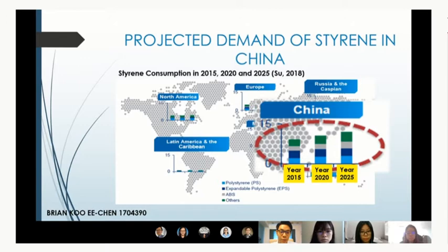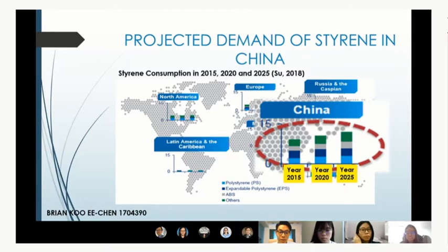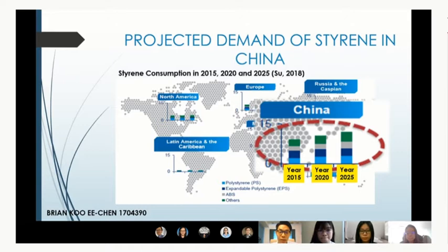The forecasted growth of Styrene consumption from 2015 to 2025 shows the highest increased rates in China, while American and European consumptions are seeing a levelling off period in the 2015 to 2025 decade.